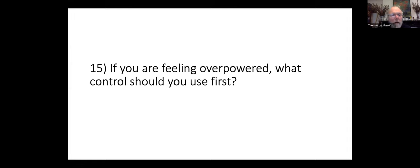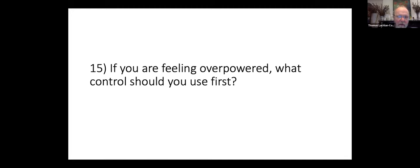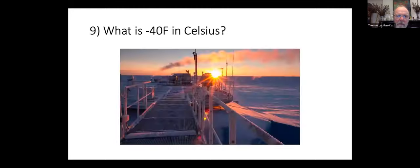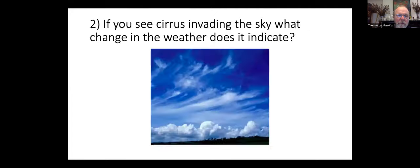If you are feeling overpowered, which control should you use first?